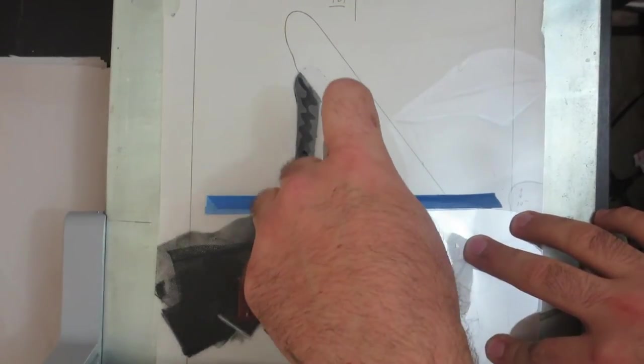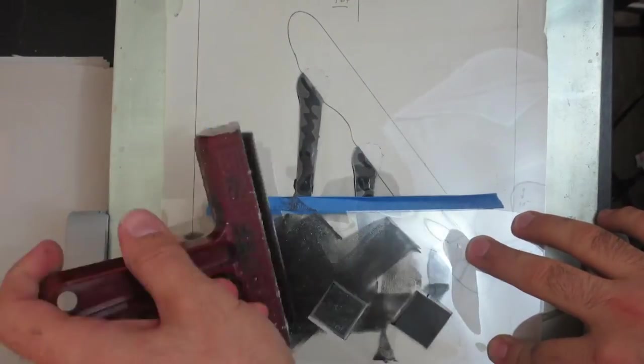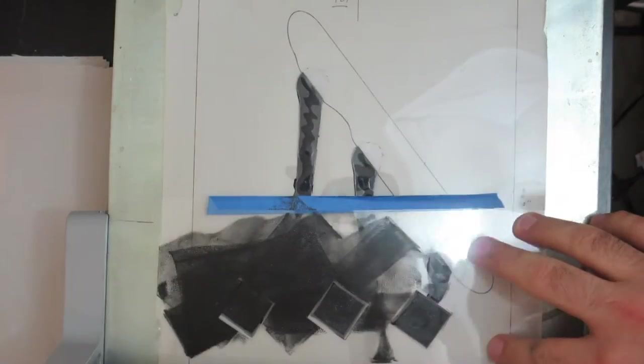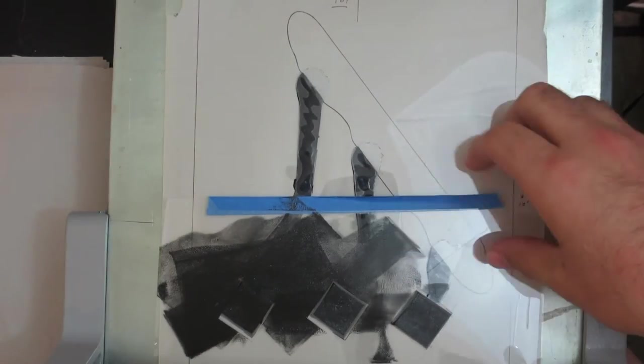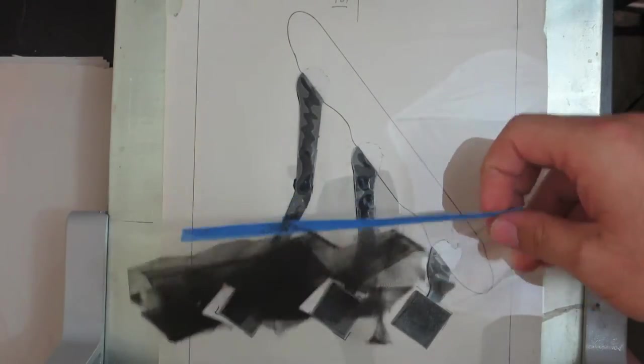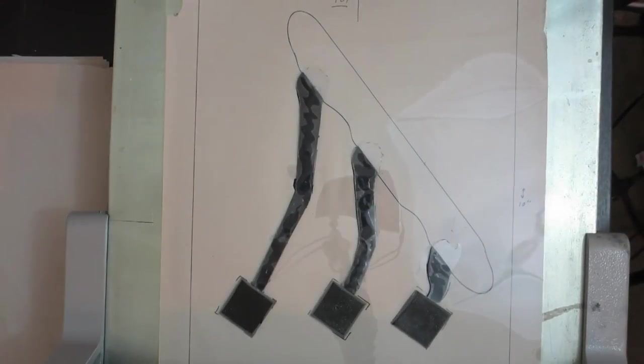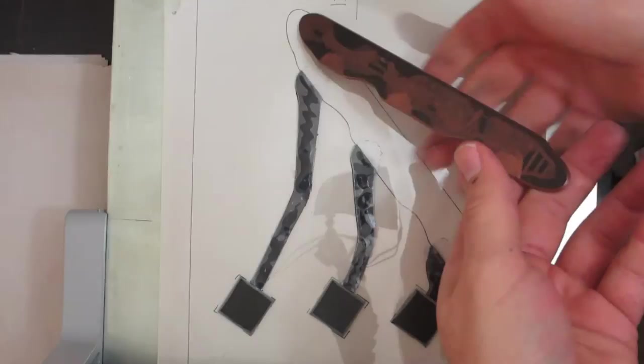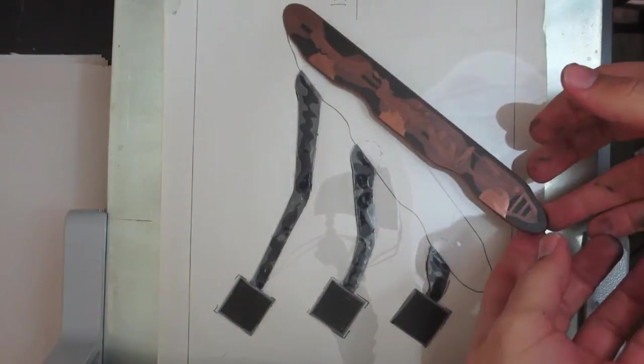I ink up the squares using a scrap of plastic around the squares to protect the area I don't want to get ink onto. Then I ink up the plate and run another print.